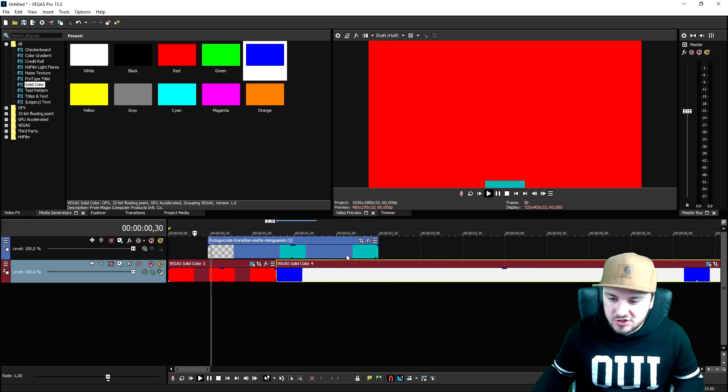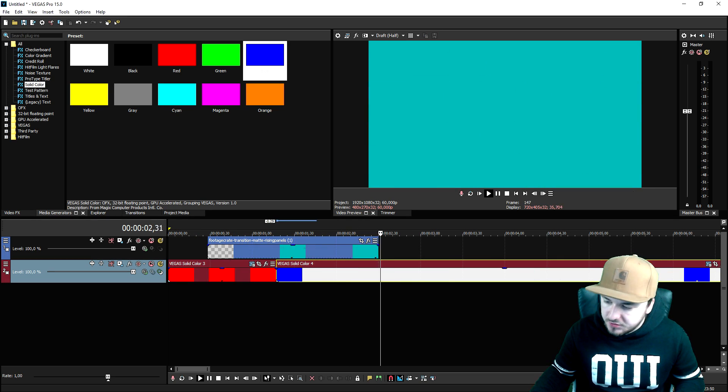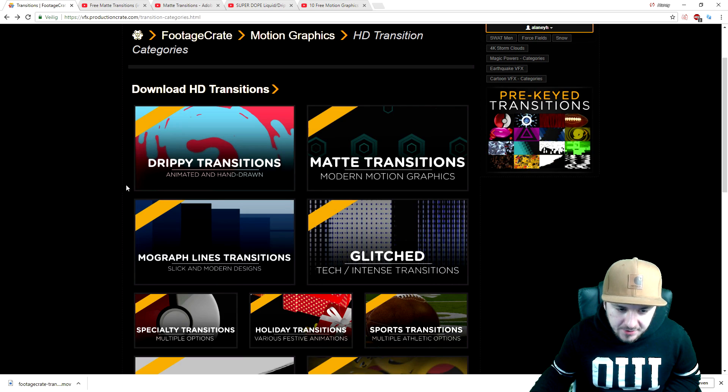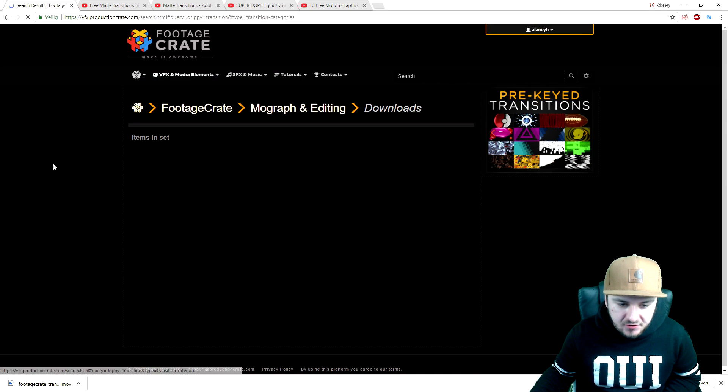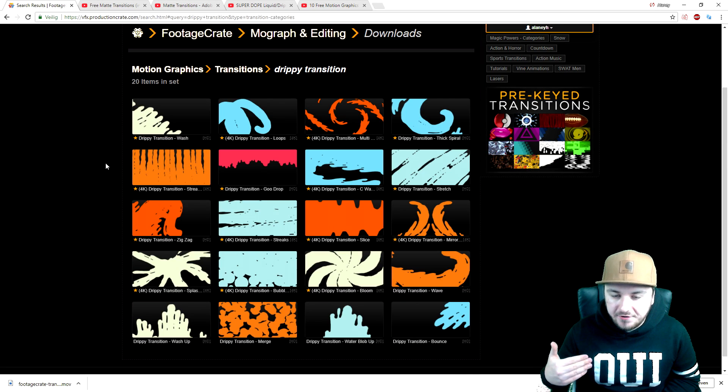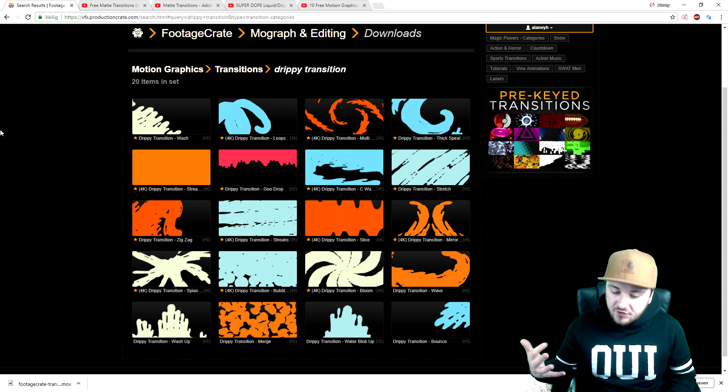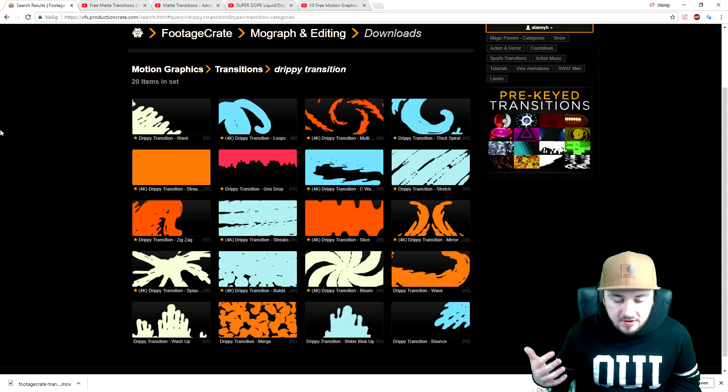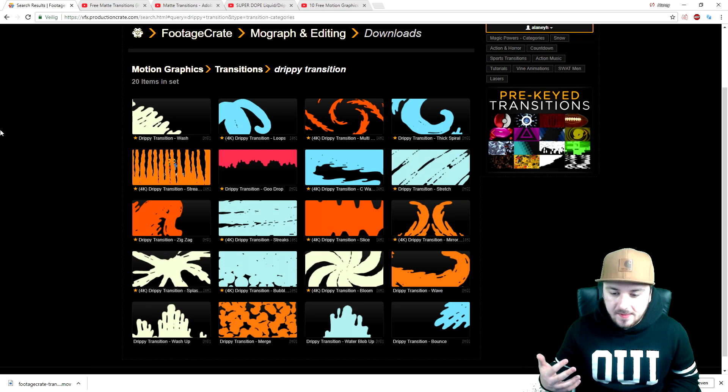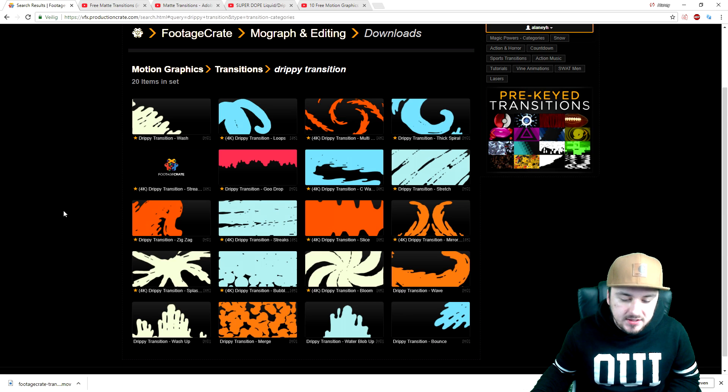So if I go back to the website for a second, we're going to click on drippy transitions. Most of those transitions are free to use and some transitions you have to pay for because they are that awesome and high quality, but there are tons of free transitions you can use and download into your project.